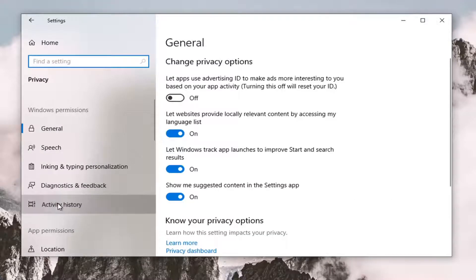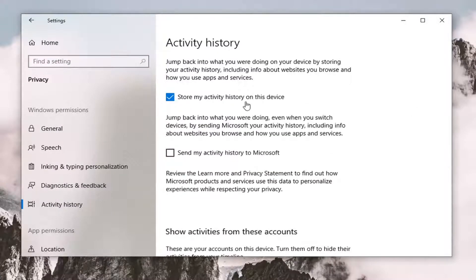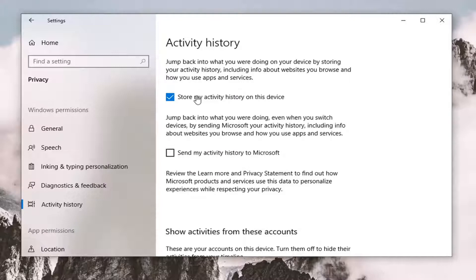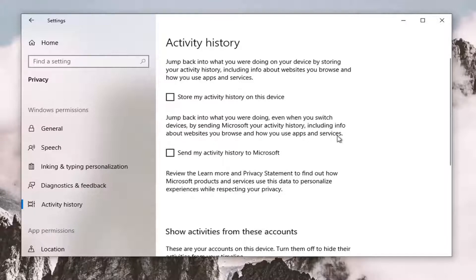Select Activity History on the left side. On the right side you can see it says: jump back into what you were doing on your devices by storing your activity history, including info about websites you browse and how you use your apps and services. If you just want to turn this off, you can uncheck the box here as well as turning off your activity history. They look very similar in description but you can see the slight differences — the second option is going to send Microsoft your activity history including info about websites you browse and how you use your apps and services.